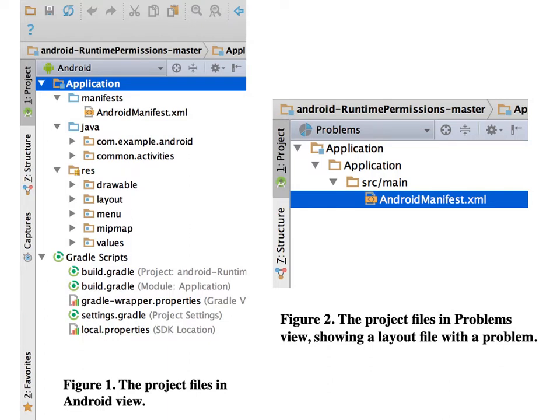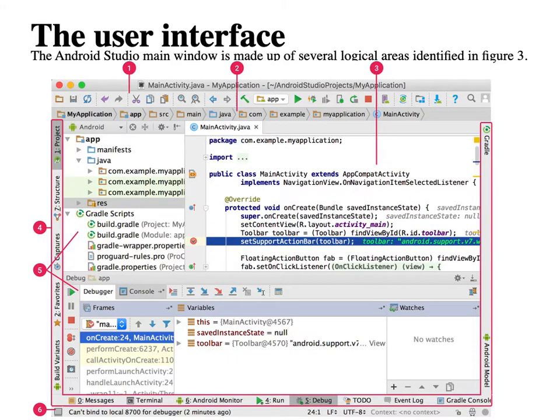The AndroidManifest.xml file is displayed in the right figure. In the project view, inside the application folder there is a src/main folder, and inside that the AndroidManifest.xml is located. The IDE has a well-defined user interface, as shown in this screenshot.